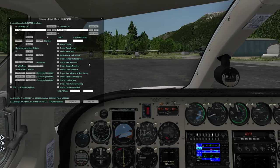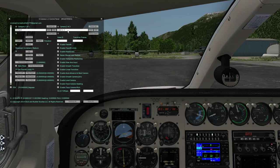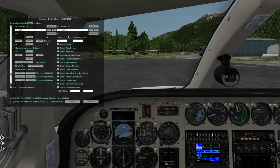Let's create some additional cameras. I want to create one that's a close-up of my primary six instruments. Hit the Add button — it says 'Added camera to category Cockpit' — and it replicates the current camera in the current category and gives it a new name. The first thing I'm going to do is edit that name and call it 'Instruments.' Once you're in the edit box, you've got to take focus out by clicking in this area or on any checkbox, otherwise the camera movements won't work.